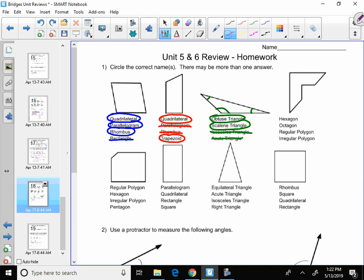Hexagon. Can I already circle irregular? I know automatically it's irregular, right? Let's count the sides. One, two, three, four, five, six. If it has six sides, it is a hexagon. And remember, hexagon has an x in it, just like the number six has an x in it.